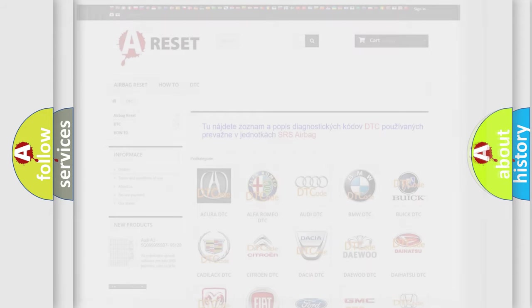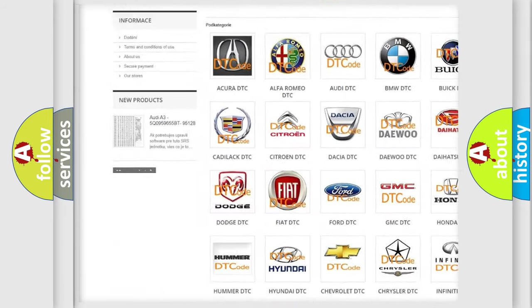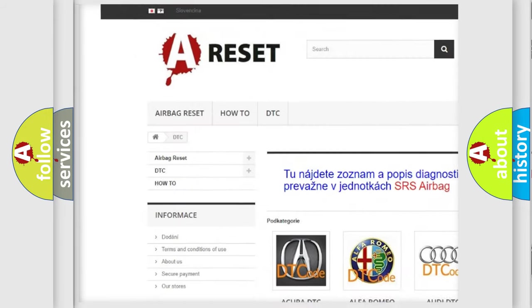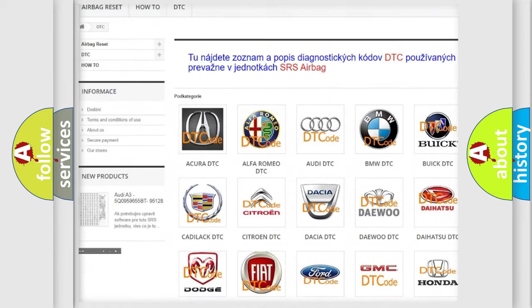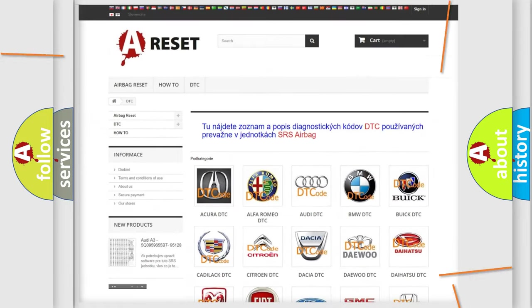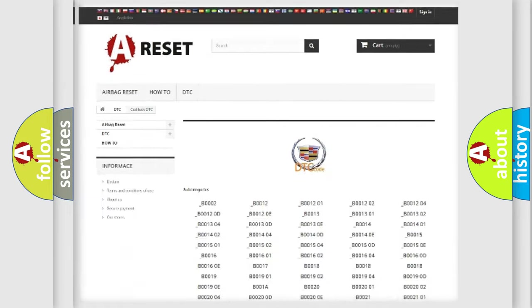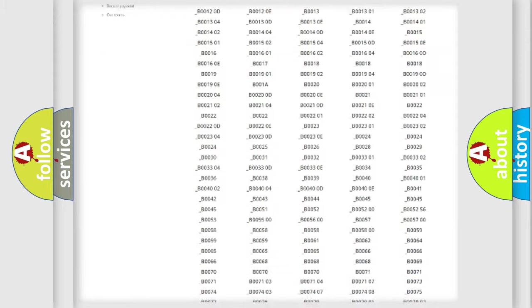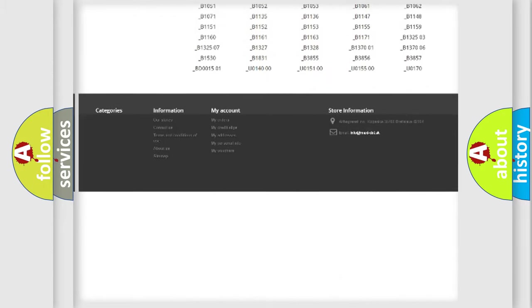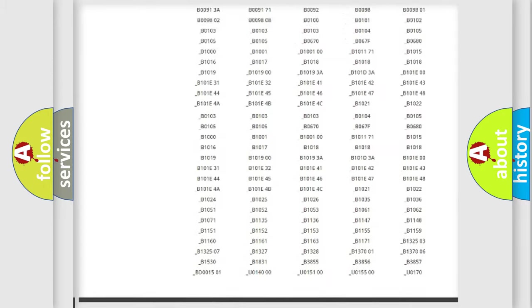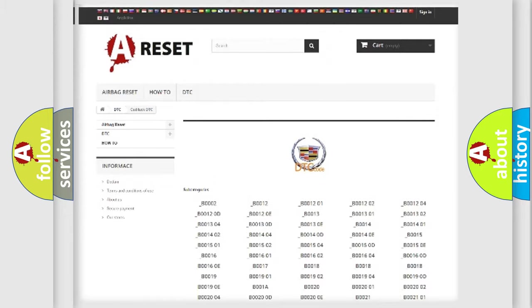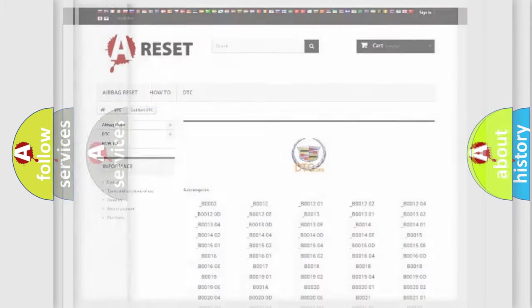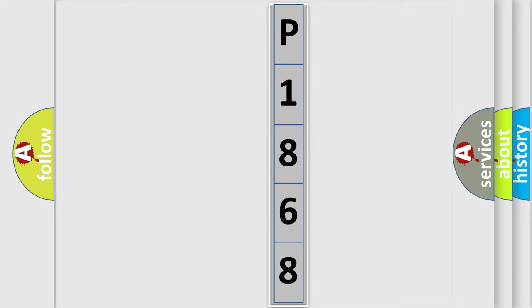Our website airbagreset.sk produces useful videos for you. You do not have to go through the OBD2 protocol anymore to know how to troubleshoot any car breakdown. You will find all the diagnostic codes that can be diagnosed in Cadillac vehicles. Also many other useful things. The following demonstration will help you look into the world of software for car control units.